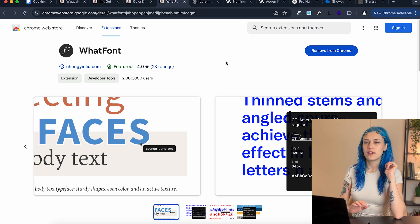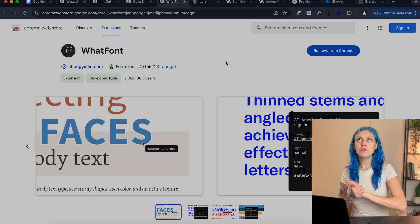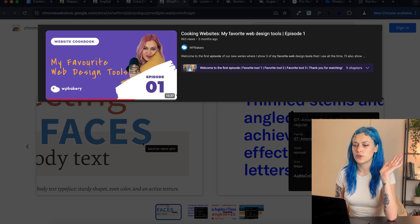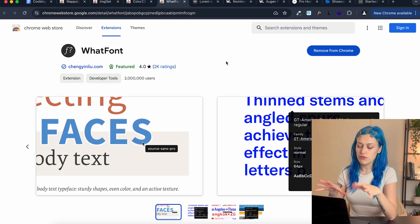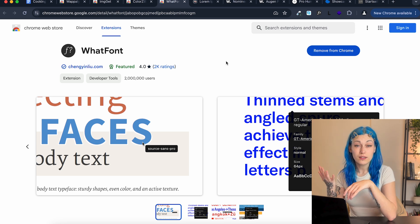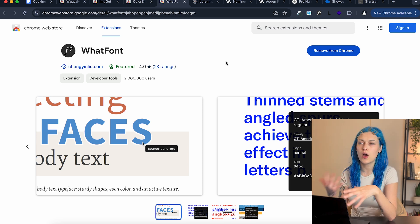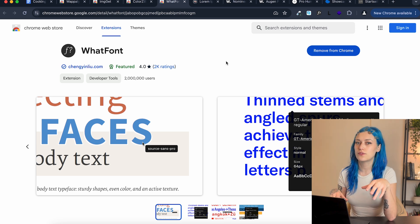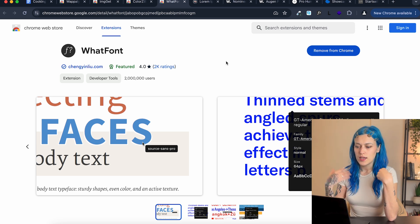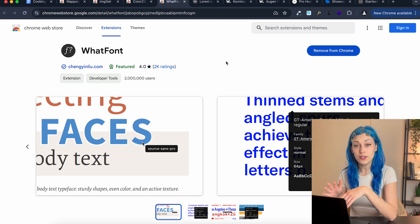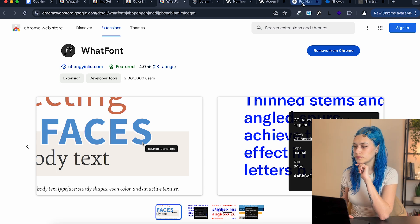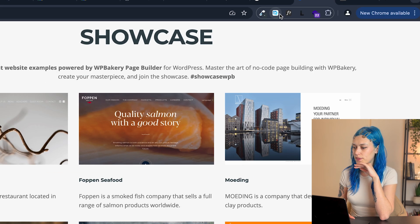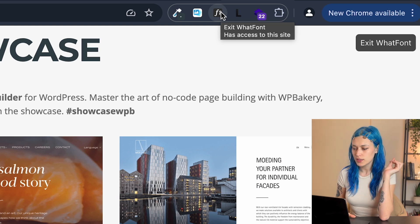Okay, next extension is WhatFont. In one of the early episodes of Cooking Websites, I already showed you a website that helps you identify a font from a picture and then it offers alternatives, tries to show which might be that font. But this is a little different. It is more straightforward. Let me show you. We're opening up a page here and this is the icon right here. Now we're in the WhatFont mode.